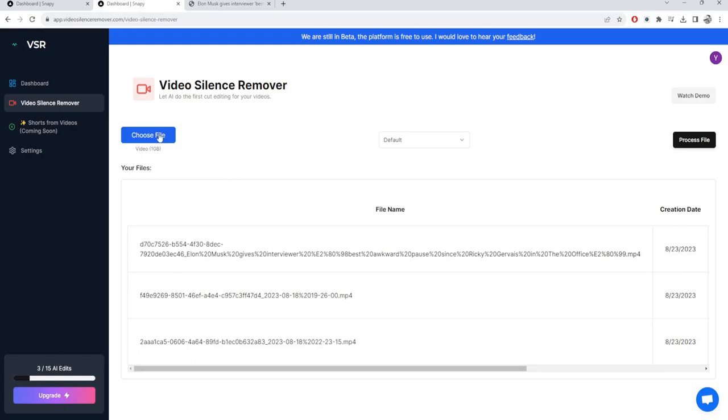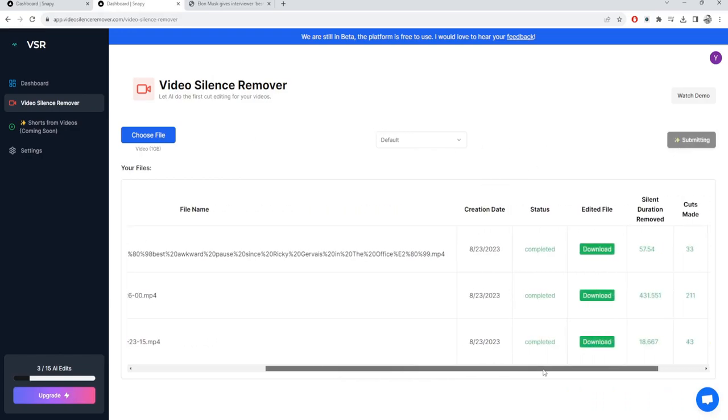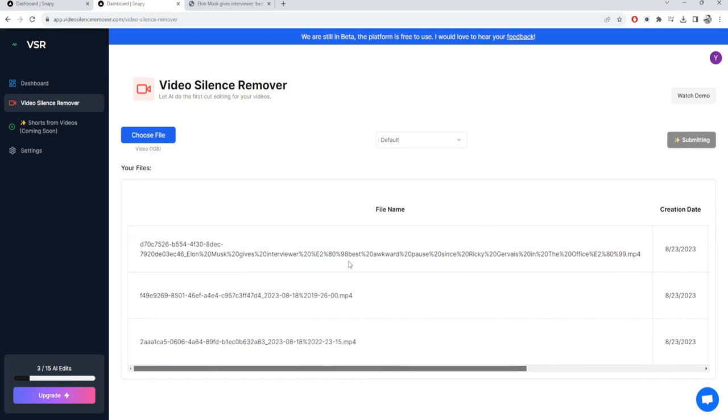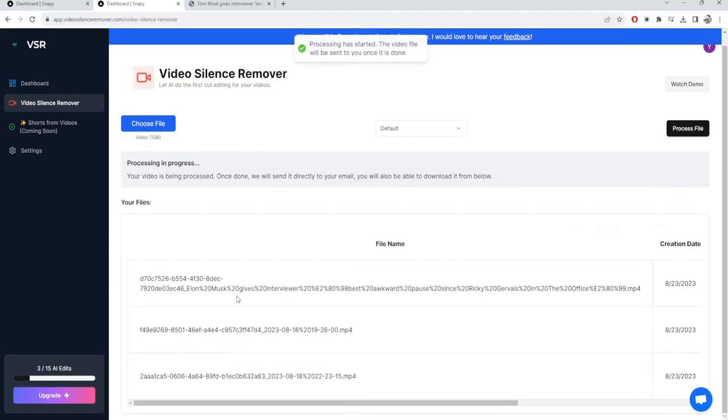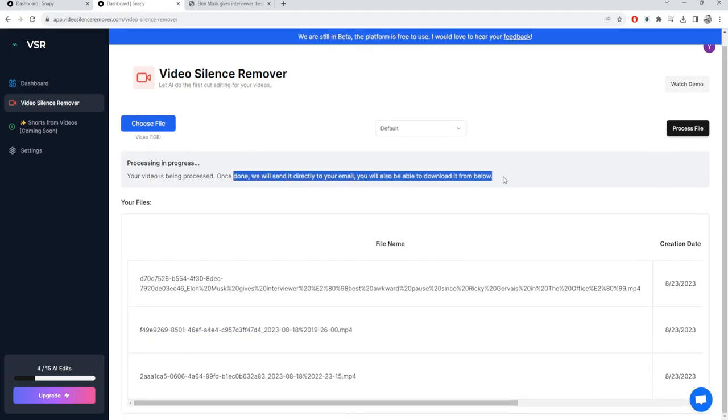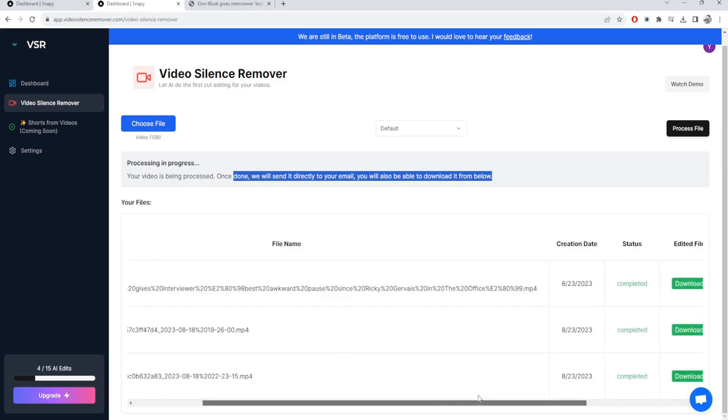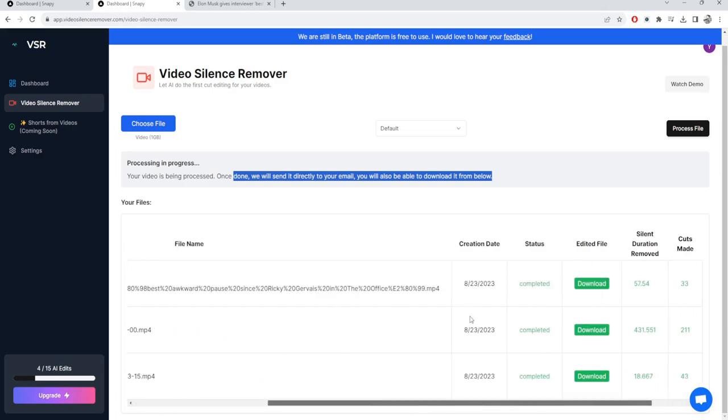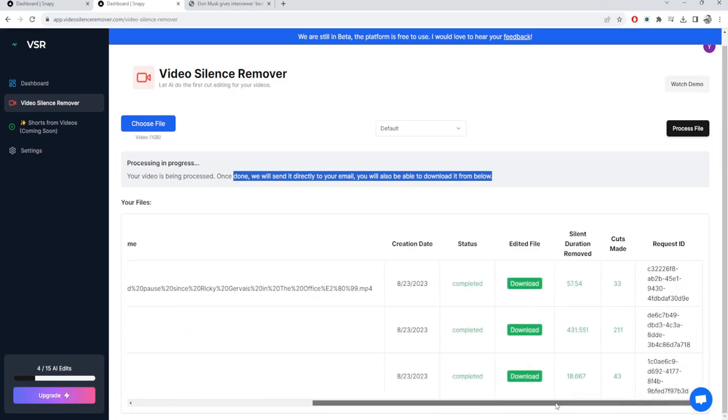I struggled with this for a very long time editing these parts of the videos. So I created this very simple app where you can just choose the file, choose the template, and then click on process the file. It can go ahead and remove these silent parts of the videos for you. Now this is not real time primarily because the AI takes some time before doing the automatic editing of the videos.